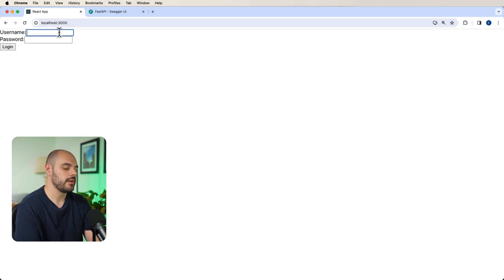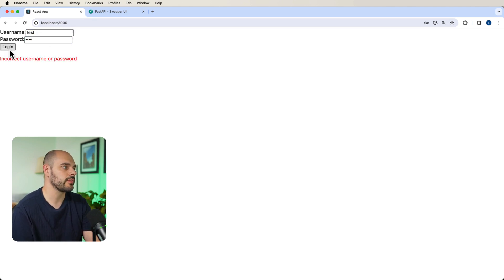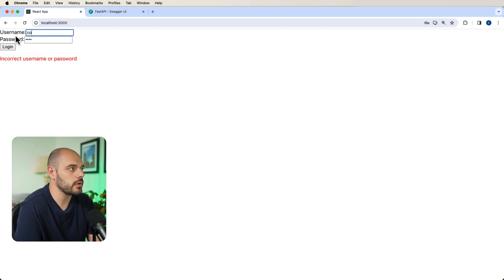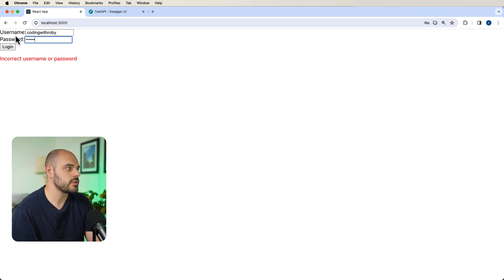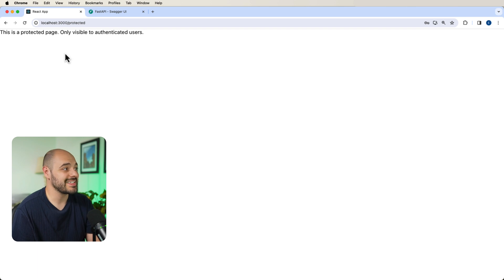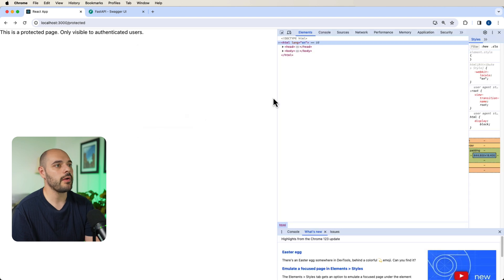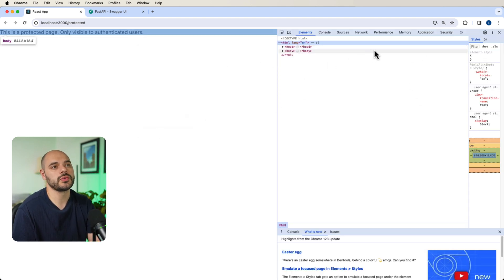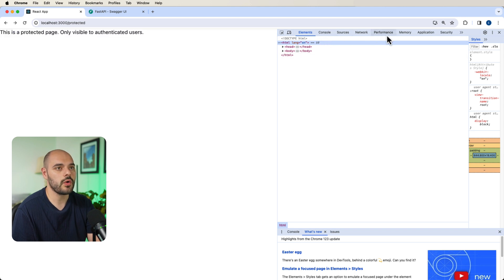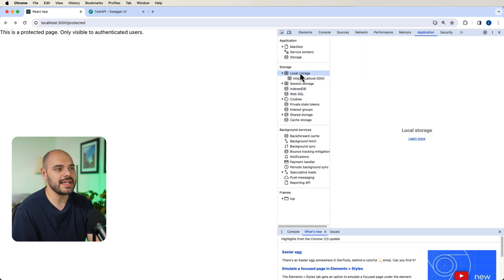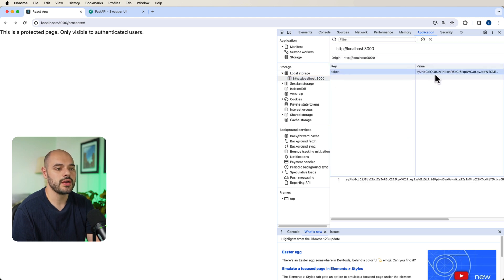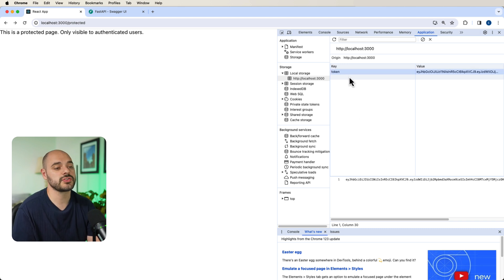Now let's go into our React app and try logging in. I'll first type 'test' and 'test' — we get 'incorrect username or password'. Then I type 'coding with robie' with password 'abc123', click login, and we can see it takes us to the protected page saying 'this is a protected page only visible to authenticated users'. If we open DevTools, go to Application, and check localStorage, we can see a valid JWT token saved there from our FastAPI application.